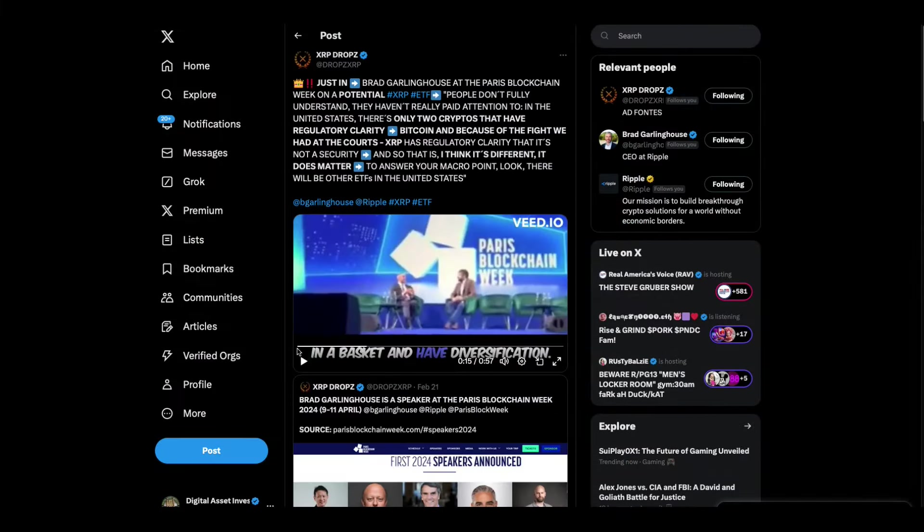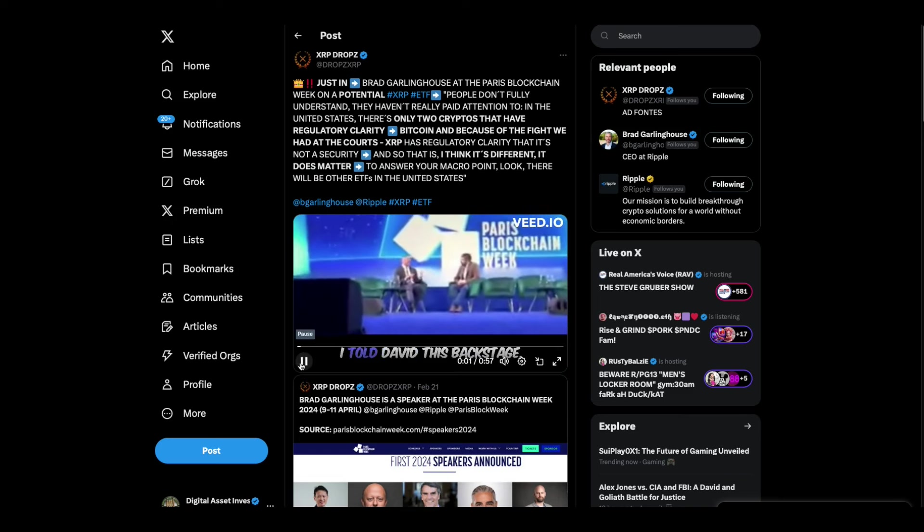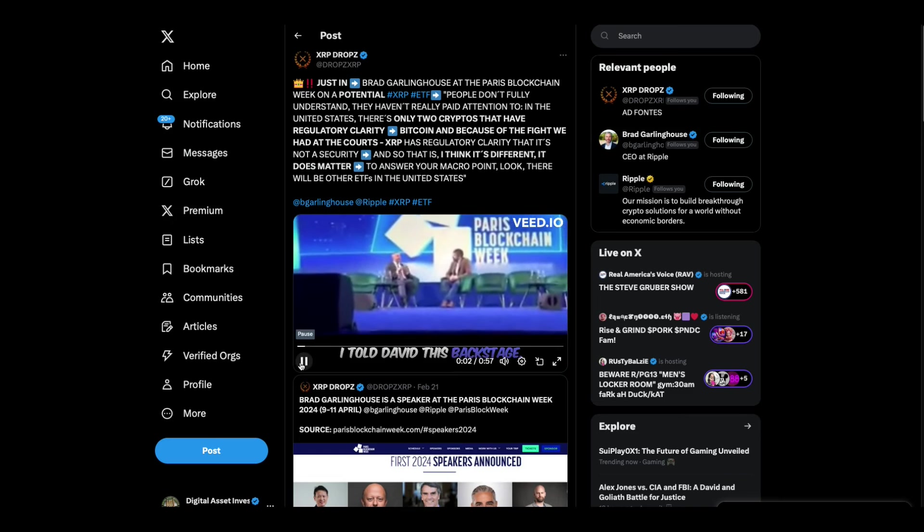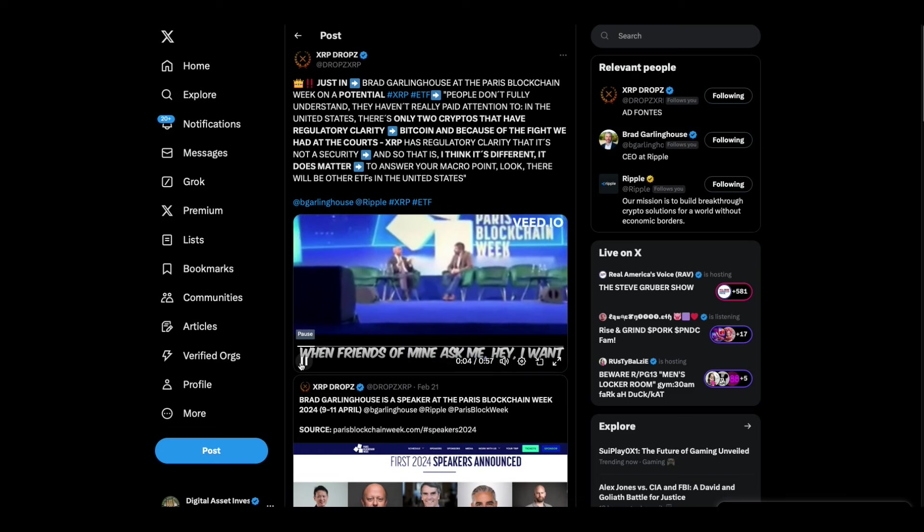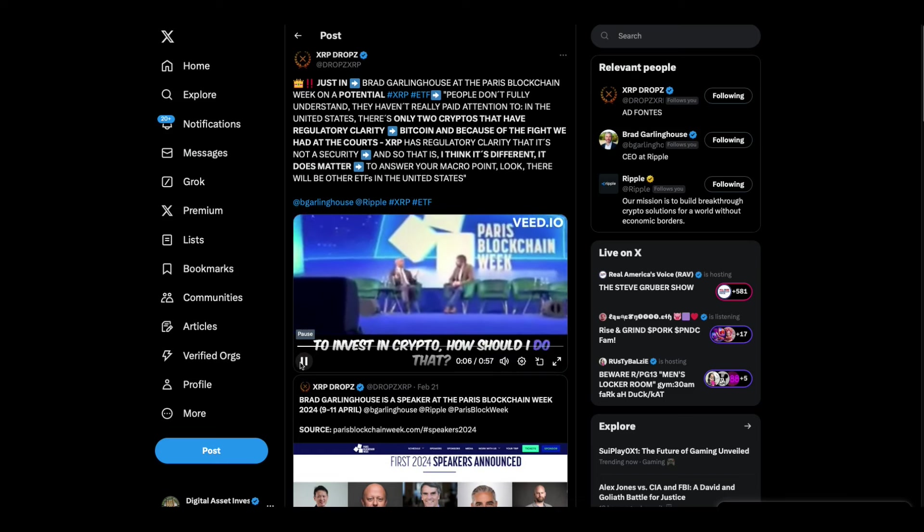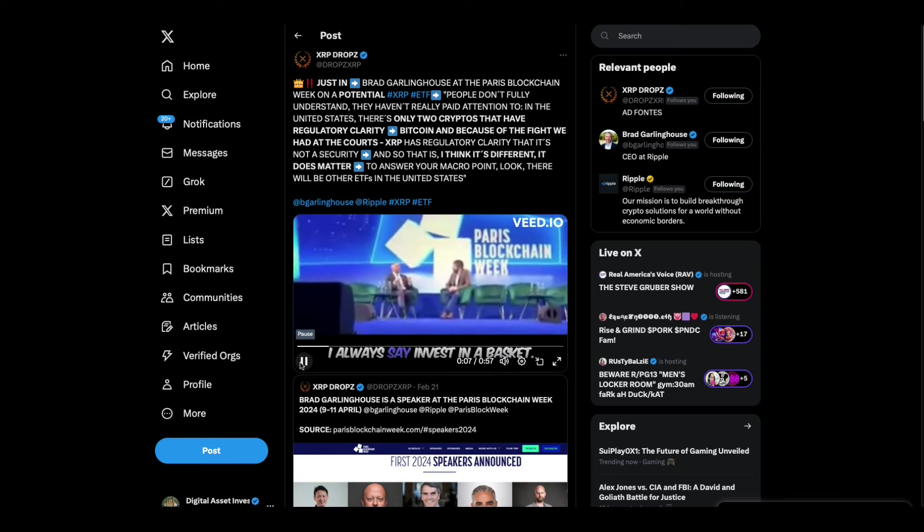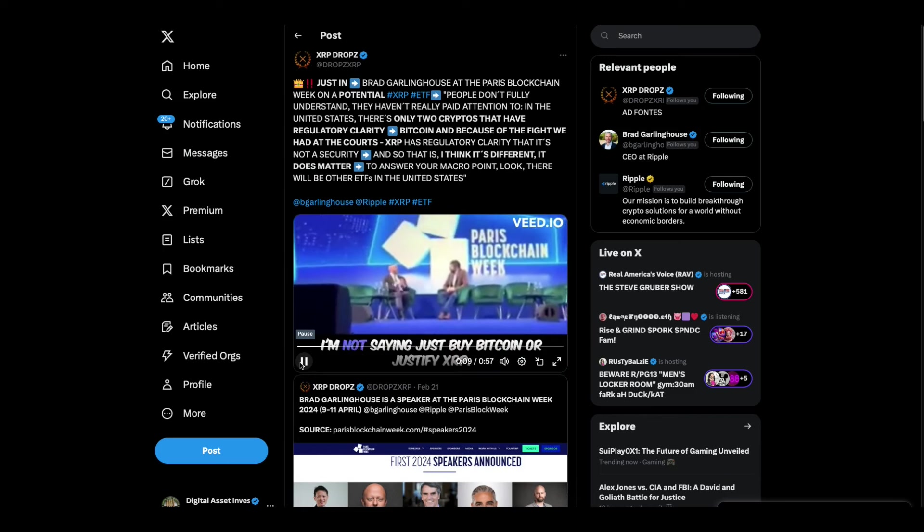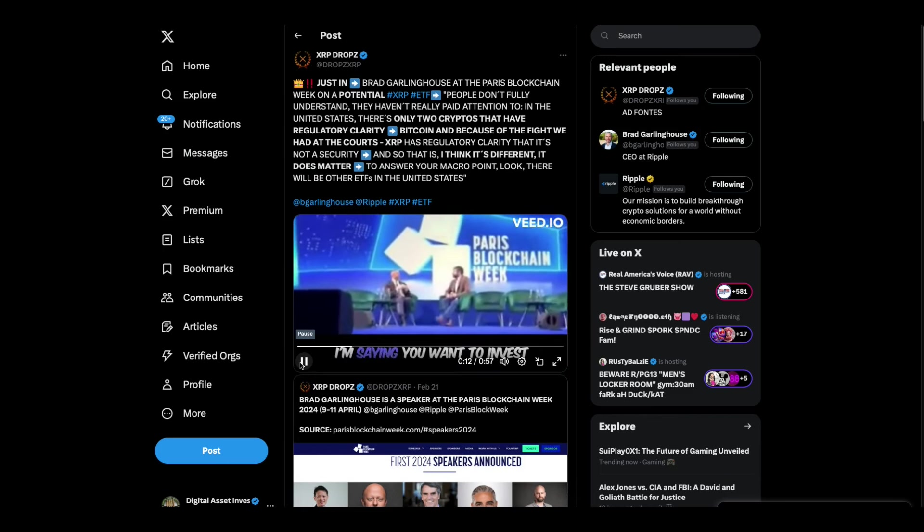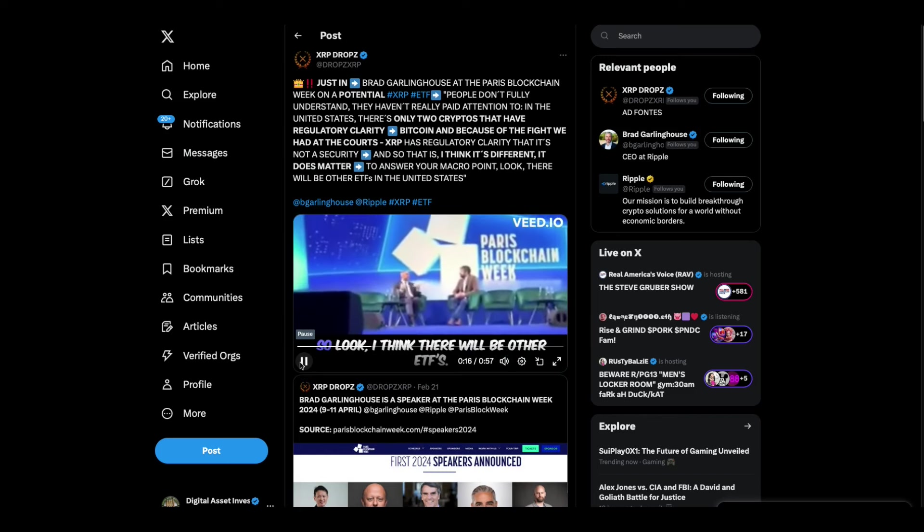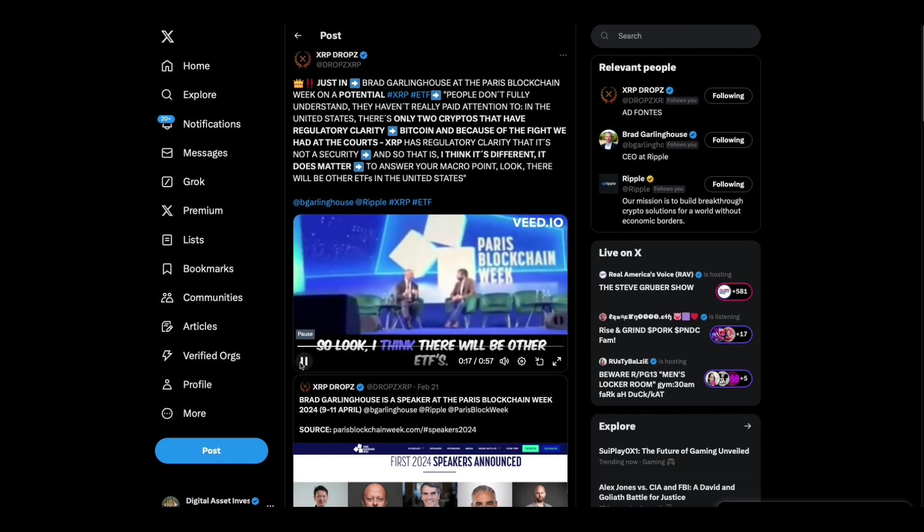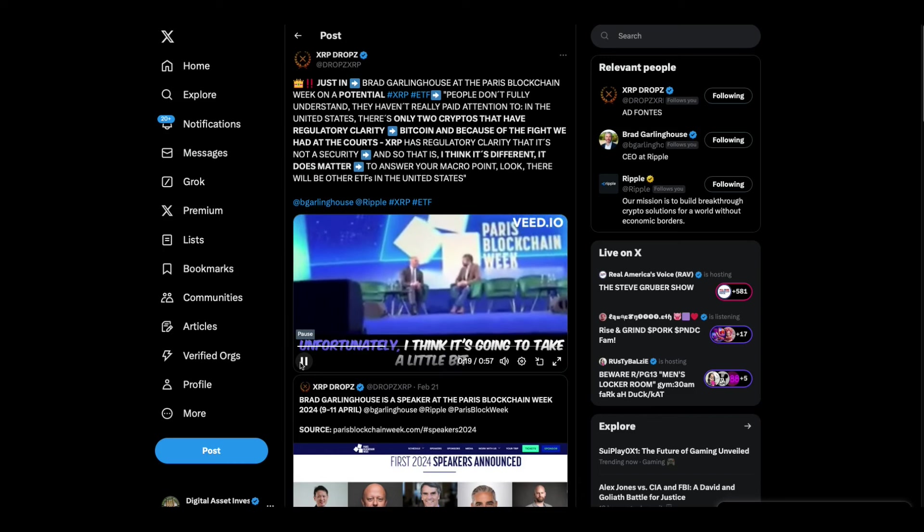Here's a clip of Brad Garlinghouse on stage. I told David this backstage. When friends of mine asked me, hey, I want to invest in crypto, how should I do that? I always say invest in a basket. I'm not saying just buy Bitcoin or just buy XRP. I'm saying you want to invest in a basket and have diversification. So look, I think there will be other ETFs.